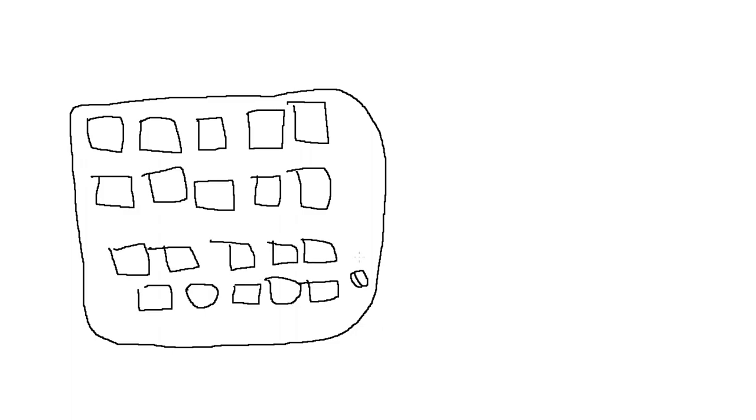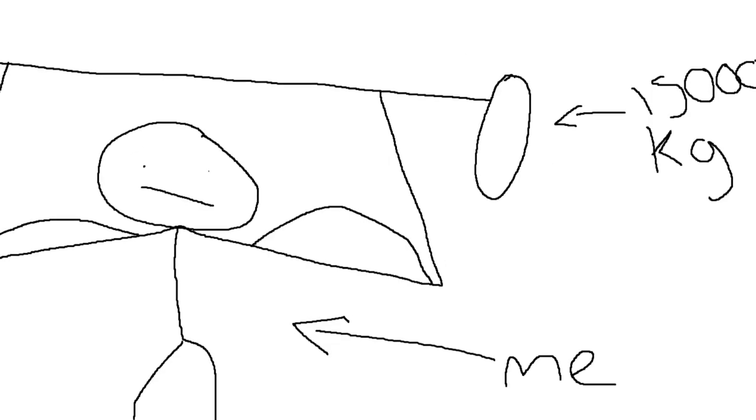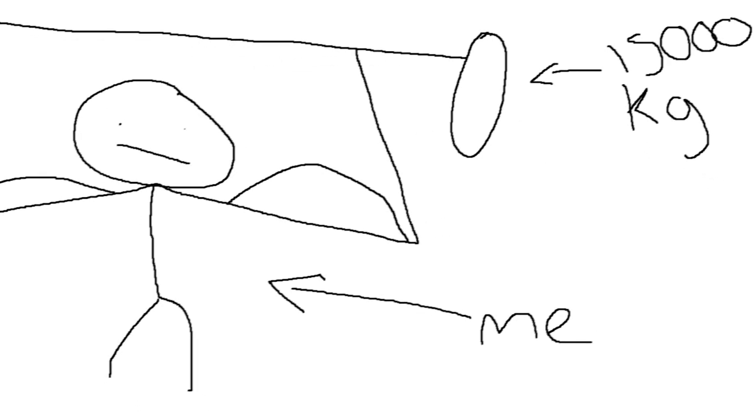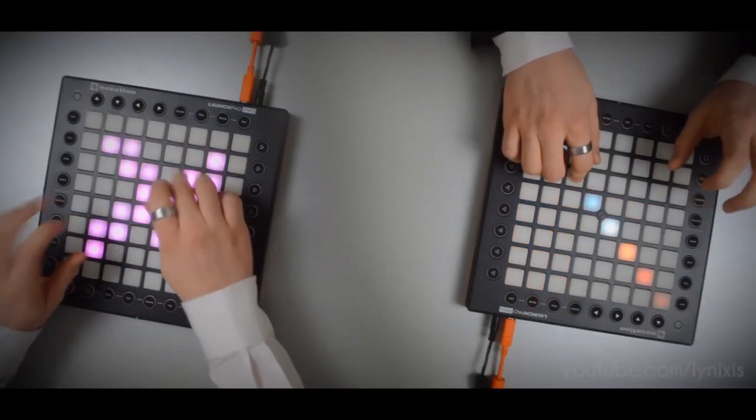To some of you watching that don't know what a launchpad is, it's a MIDI controller slash instrument used for creating music. However, some of us use it, like me for example, to make covers of songs instead.